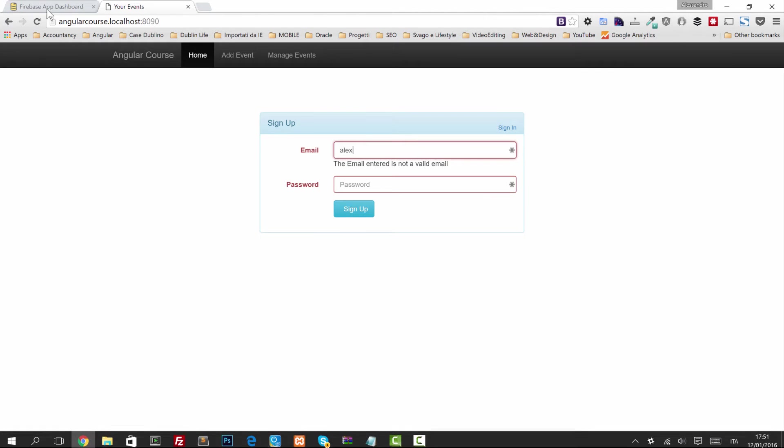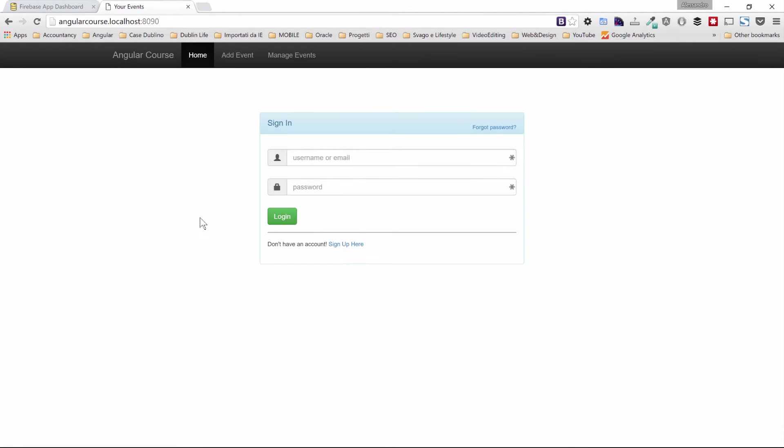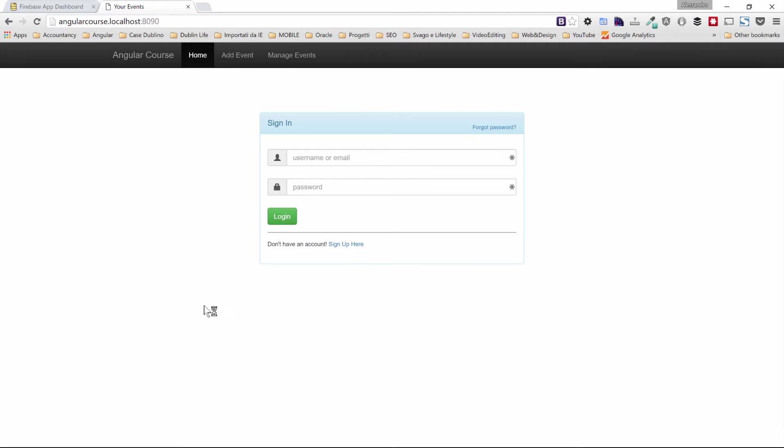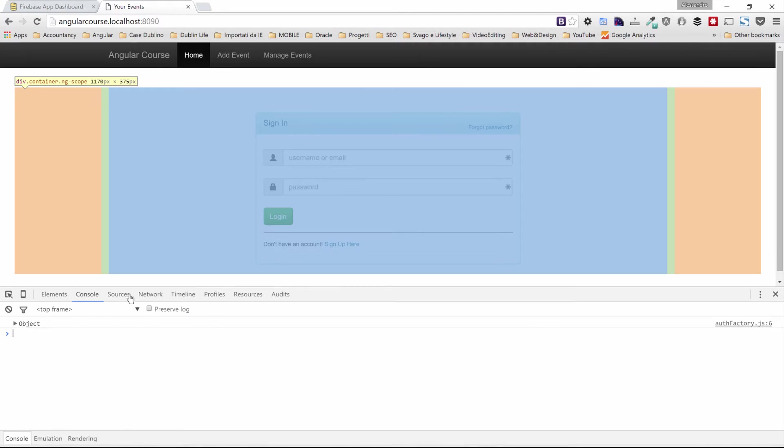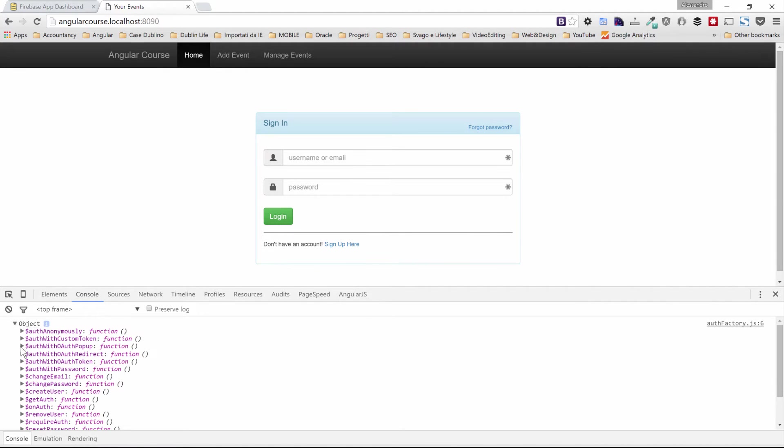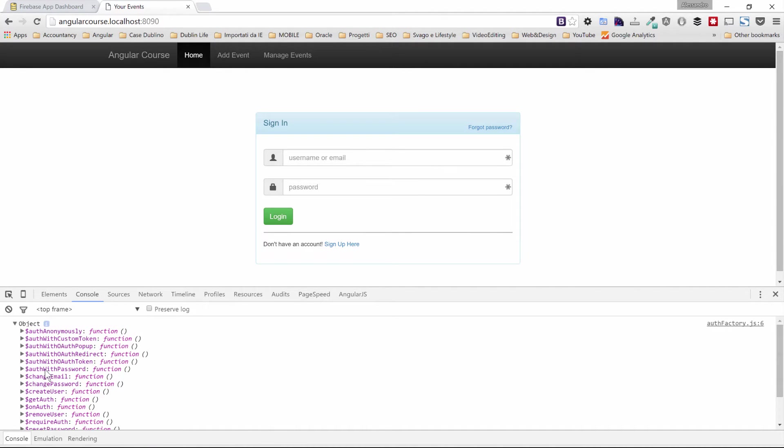If we go back to our application and we just refresh, we can open the console and we can take a look at this object. As you can see, all it returns are a set of functions that we can invoke that are exposed by the Firebase Auth service.